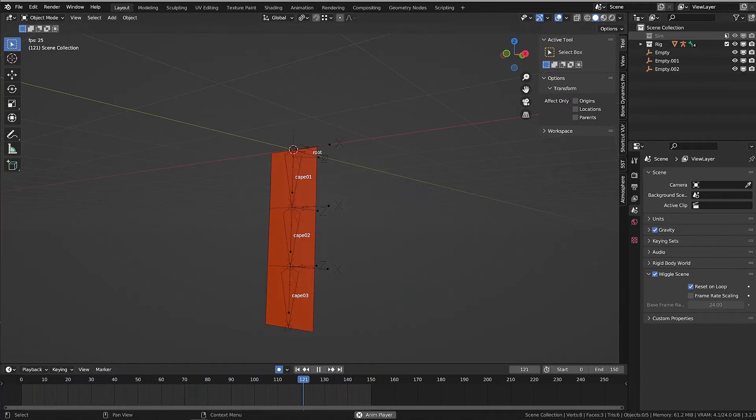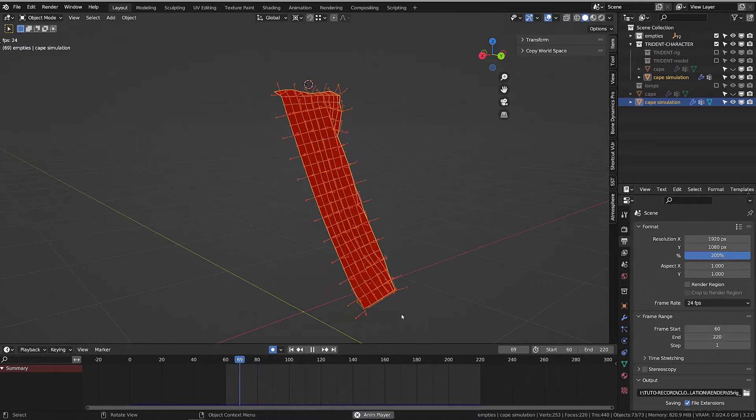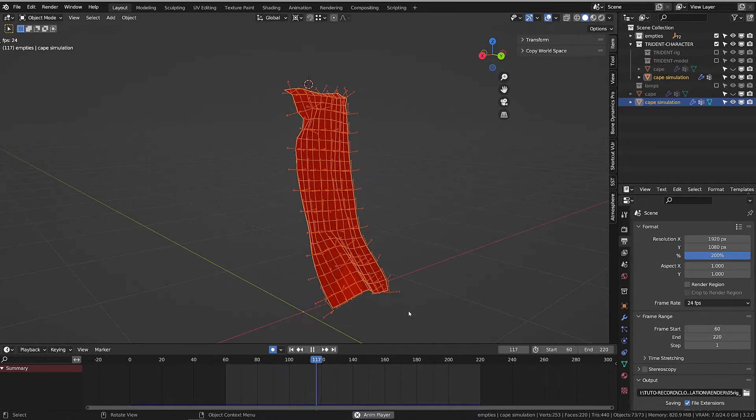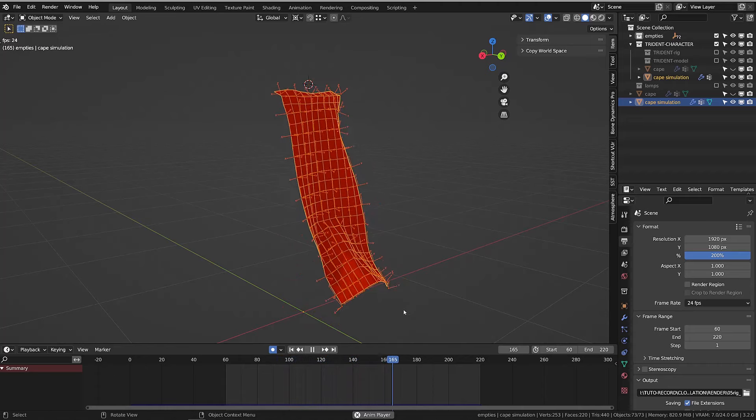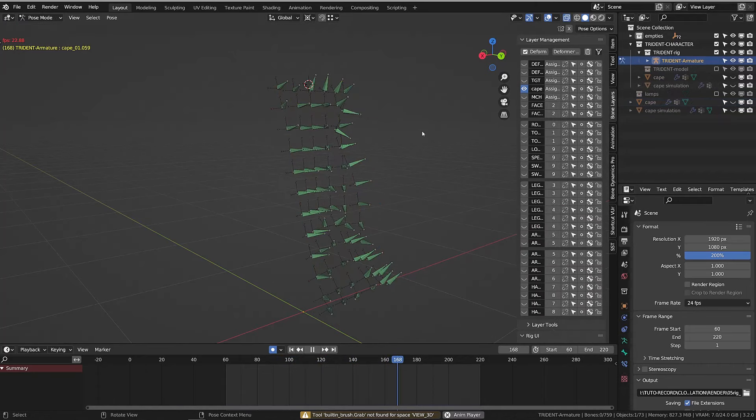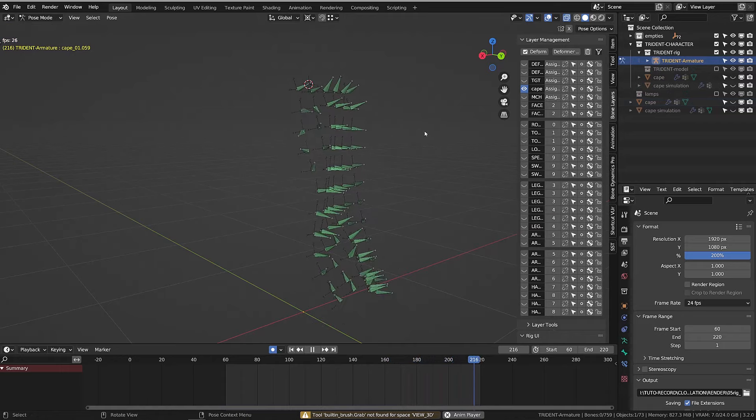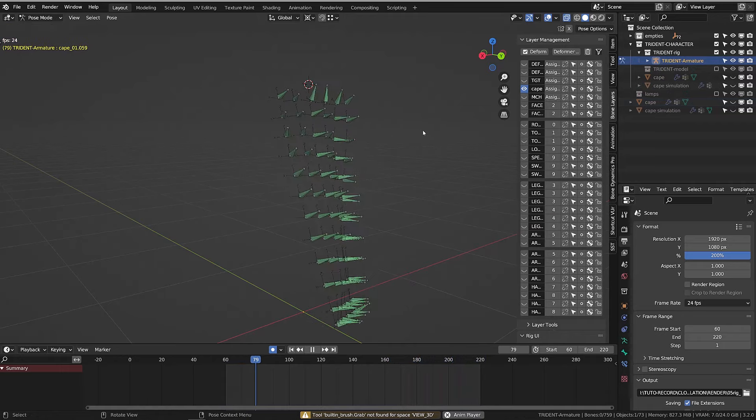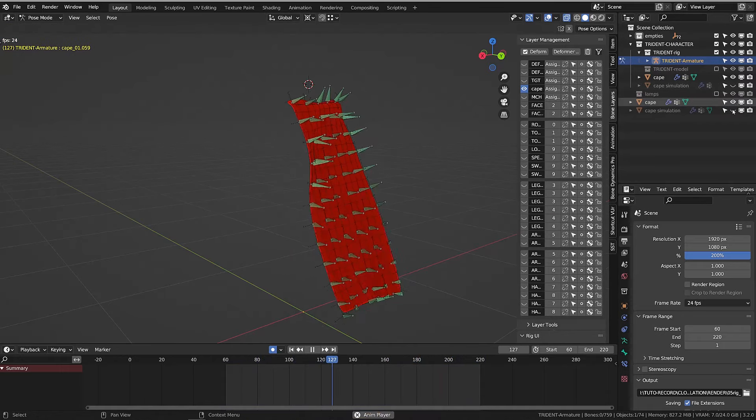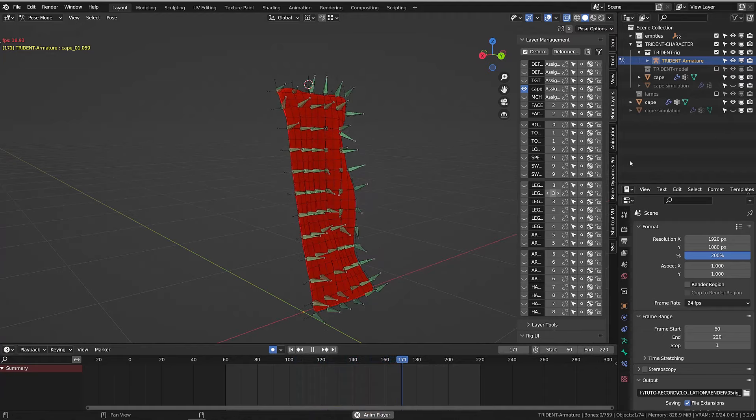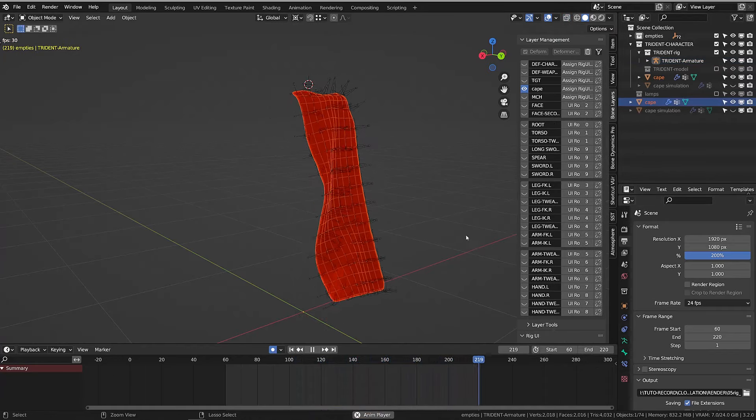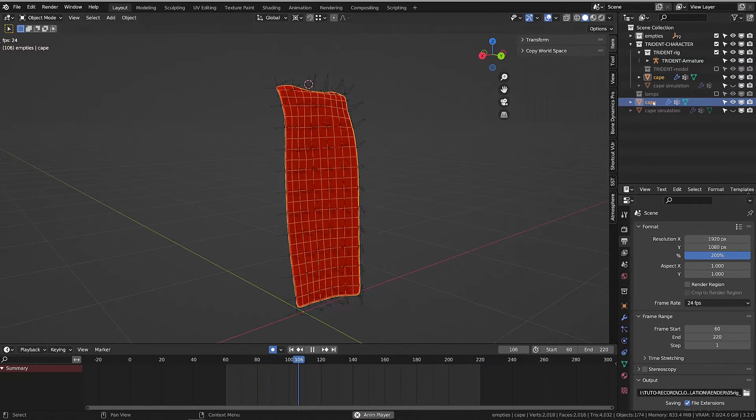Here you can see the simulation and all the empties parented to it. Now here are the bones constrained by the empties. And here you can see the rigged cape without any simulation. So it means that this animation can be exported as an FBX to a game engine, for example.